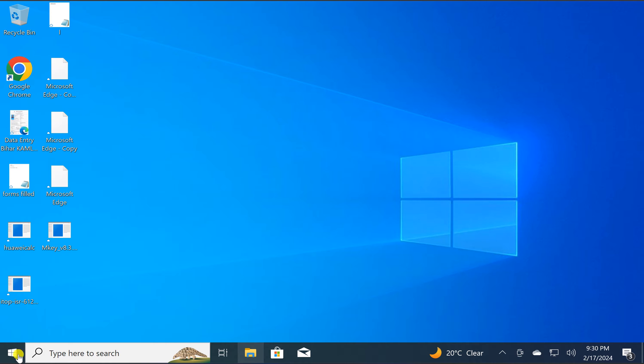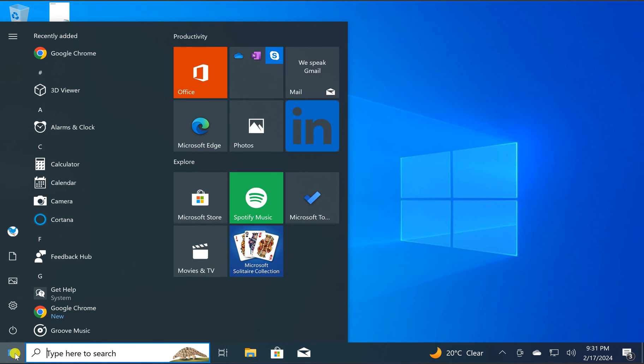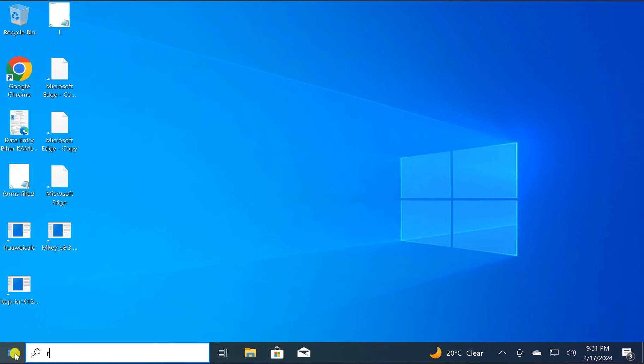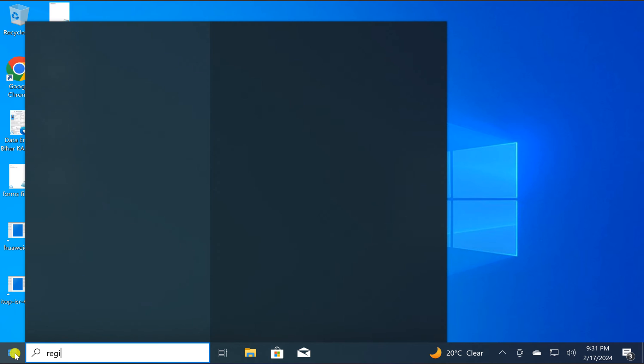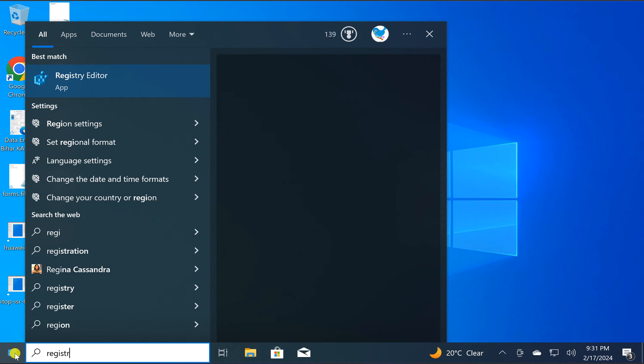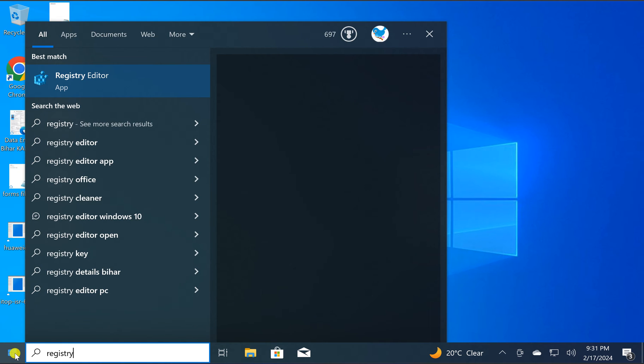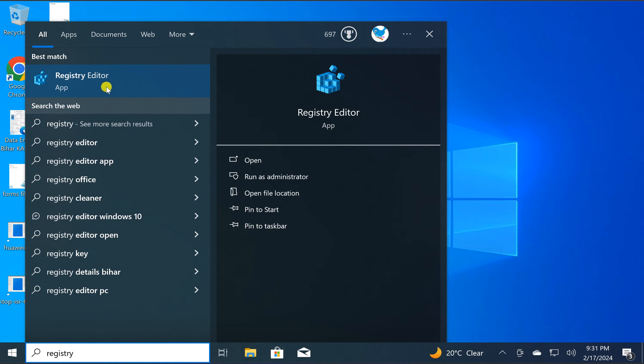For this, click on the Start button and then type Registry Editor or regedit.